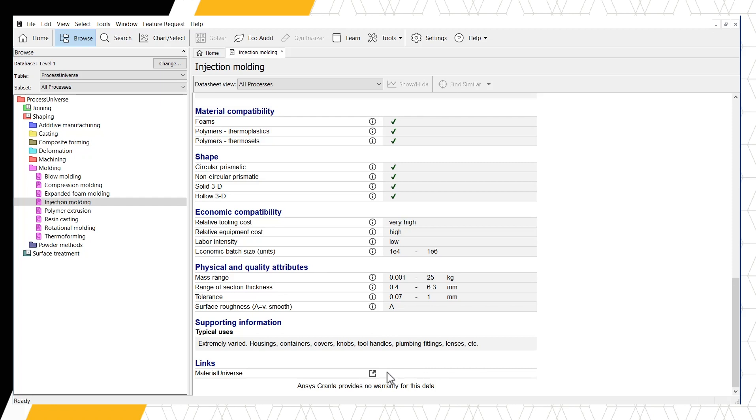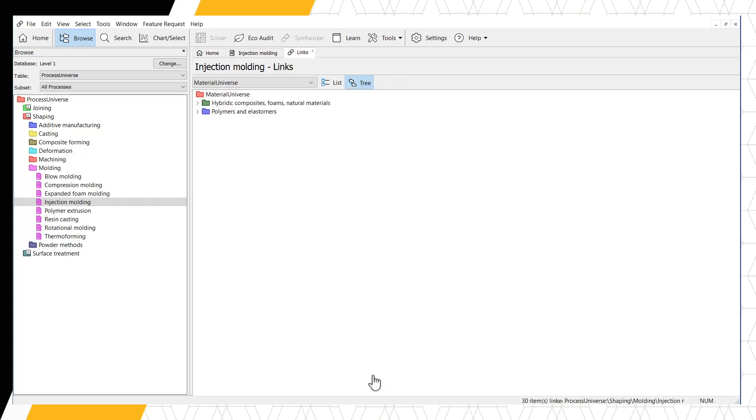The Material Universe is listed. The number of data tables shown under the links will change depending on the database chosen. Clicking this link opens a new tab which lists the materials found in the Level 1 Material Universe that can be shaped using injection molding.